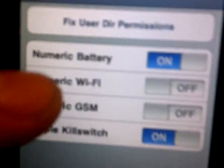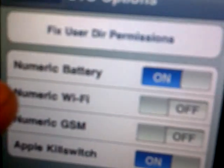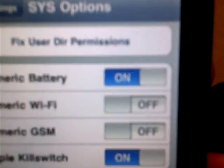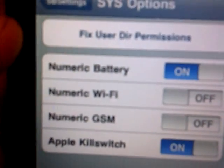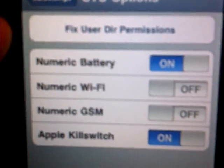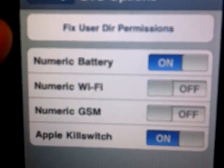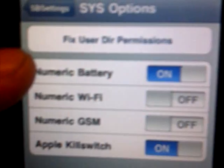It has a bunch of options now. Now you turn numeric battery on. That's the battery percentage usage.